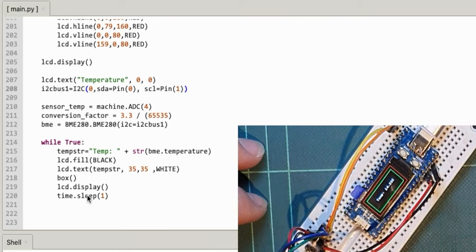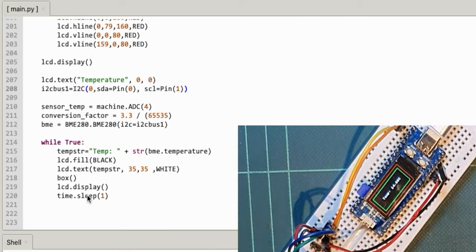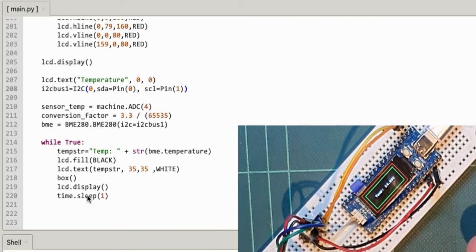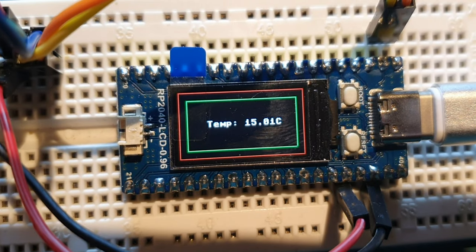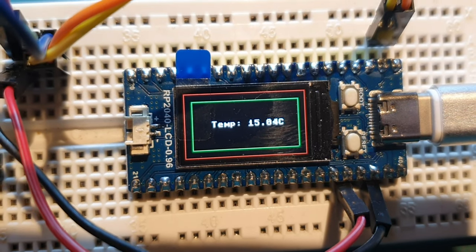And then all I do is loop through this to update the temperature from the BME module, and this time I write that temp string to the middle of the screen, draw the box again because I've cleared it, wait a second to save polling that too many times, and the temperature will update about every second. So quite a nice little screen, I suppose.